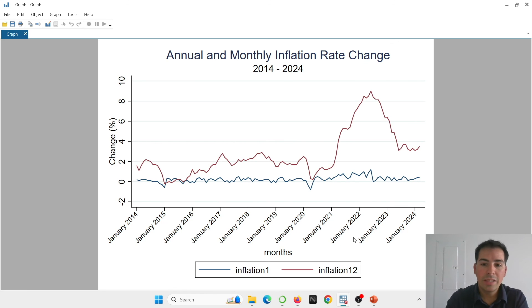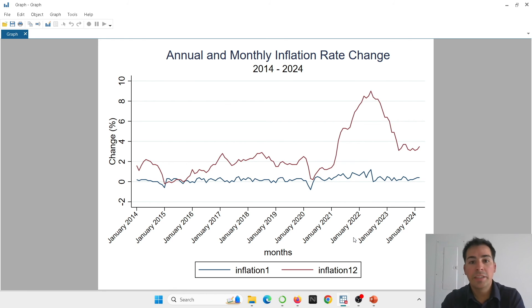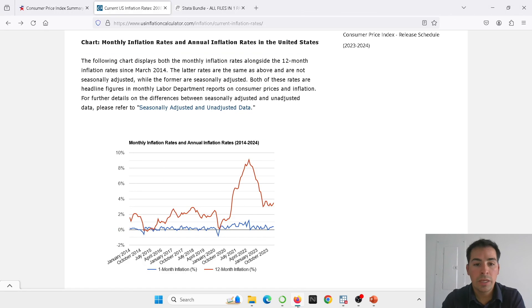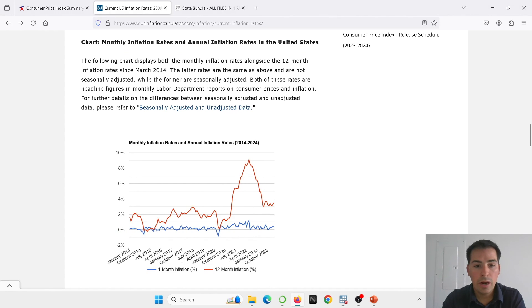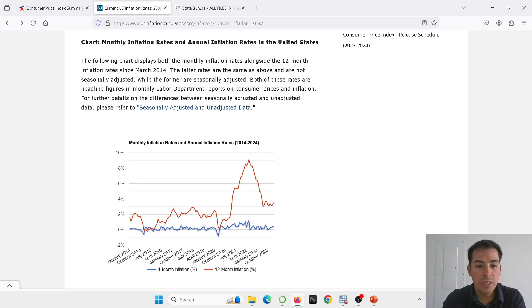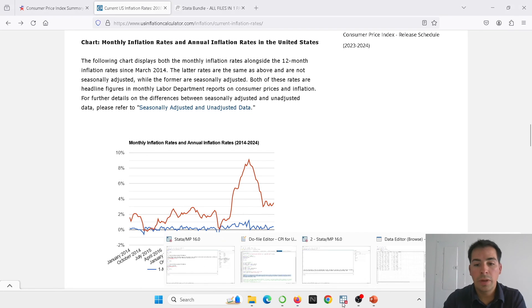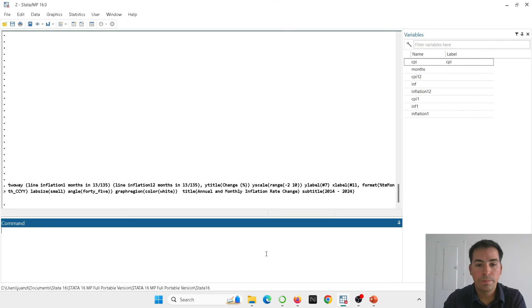And you can see that we have produced this amazing graph. This graph looks really close to the one we have in the website. Let's go back to the website. Here you see the dates are displaying in 45 degree angle. The only thing we have to change is the labels here, the legends. So now how are we going to do that? Okay, let's go back here into our Stata.